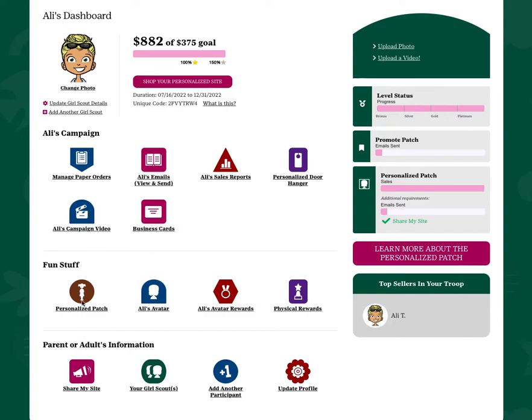You can check on your personalized patch. You can update your avatar, see your avatar's room and rewards, and also track your progress as you earn physical rewards throughout the program.